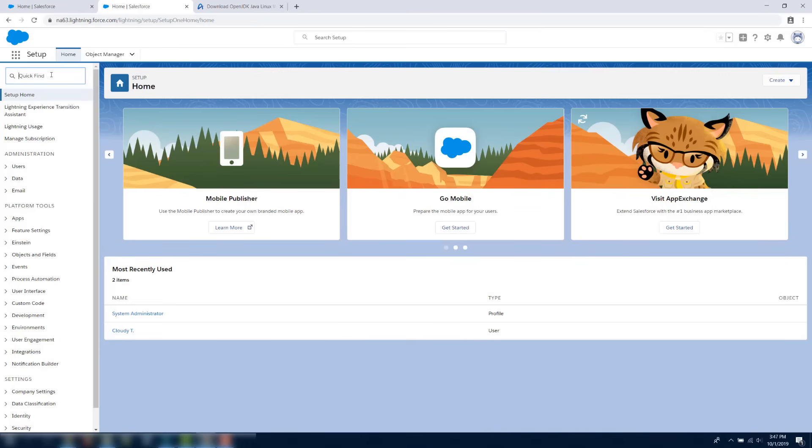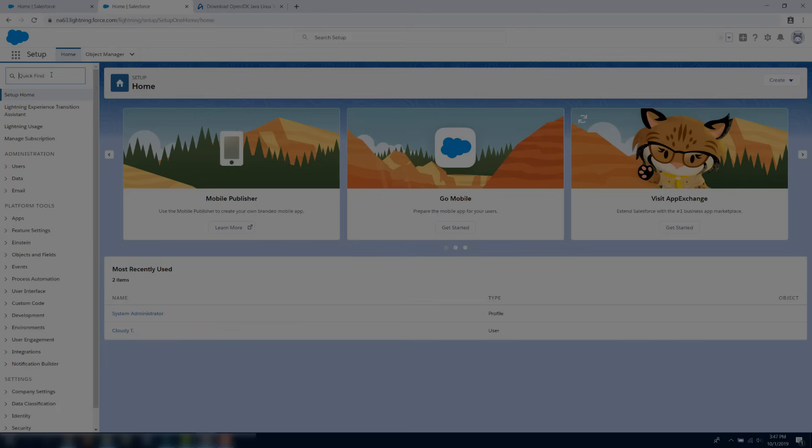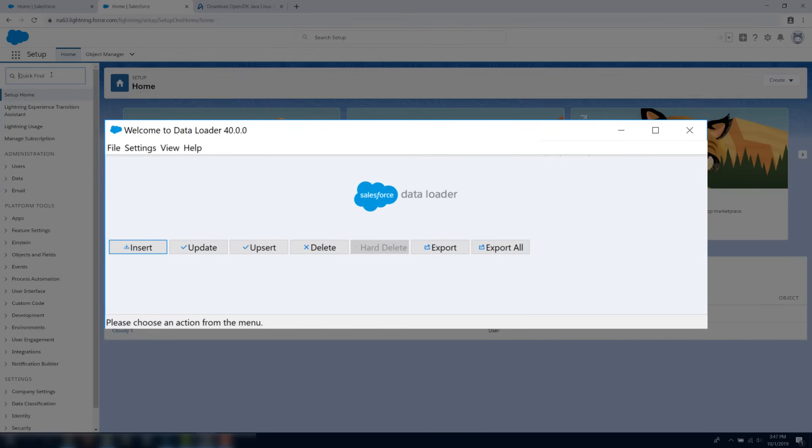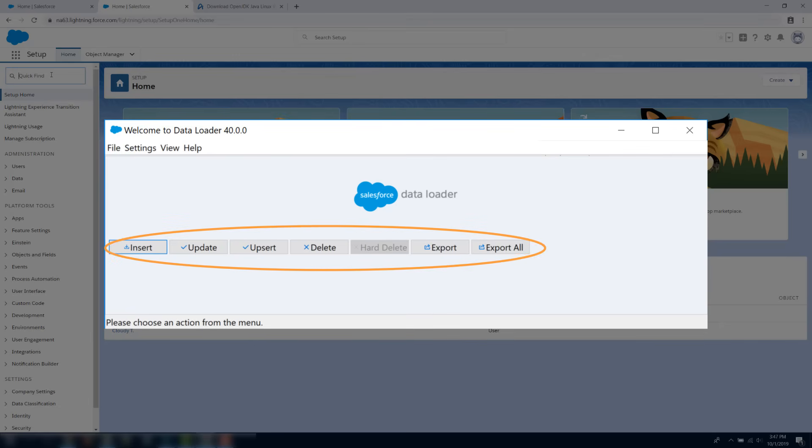In this screencast, we're going to learn how to download and install Data Loader. Data Loader is a client application for the bulk import or export of data. You can use this application to insert, update, delete, or export a large amount of records.